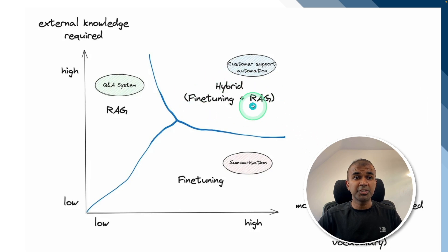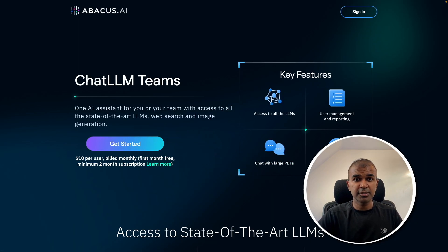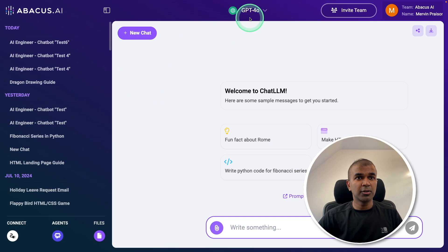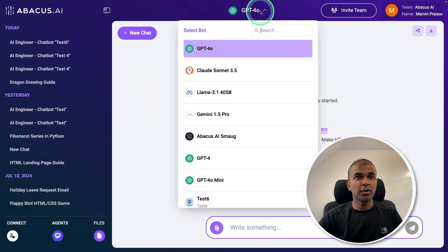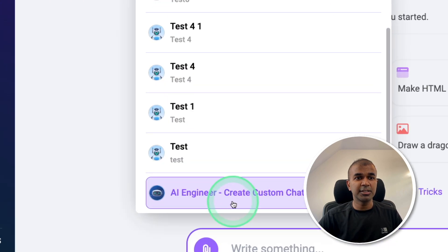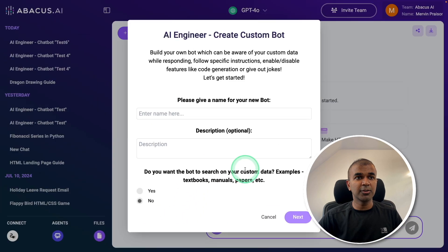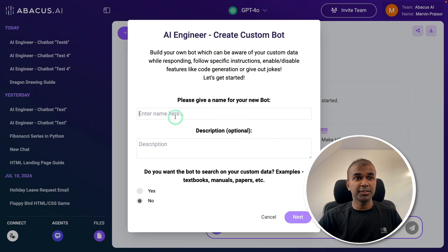So how do you combine fine-tuning and RAG together? Just sign up first. After you log in, at the top you can see there is AI Engineer — Create Custom Chatbot. Click on that, and you'll be presented with a setup screen.